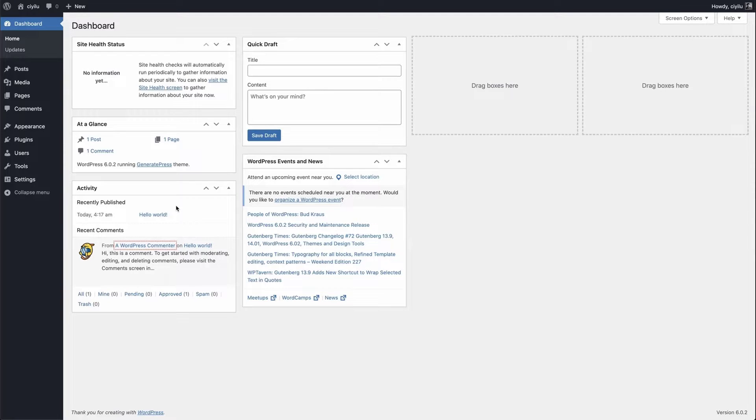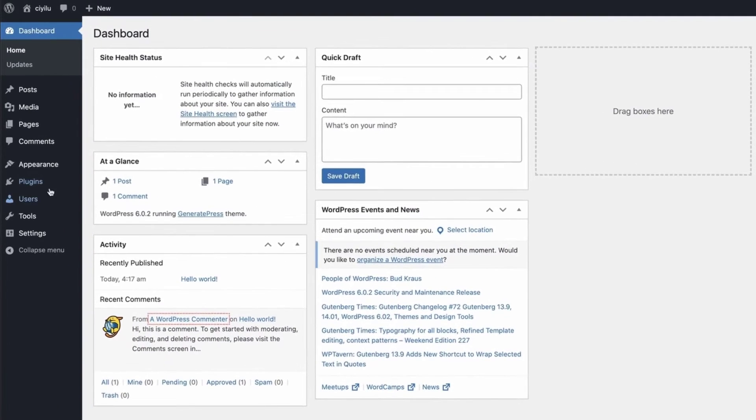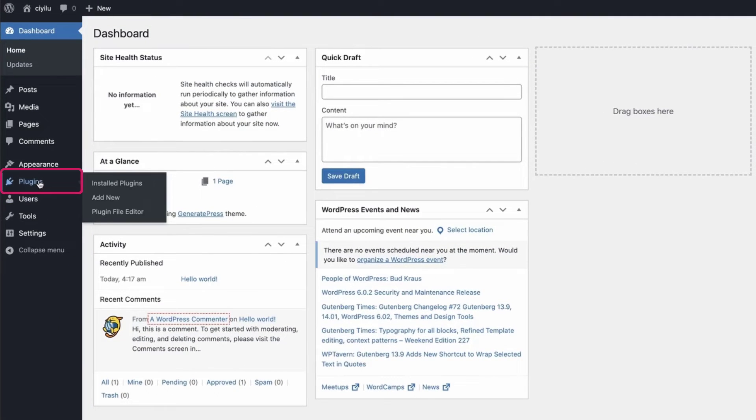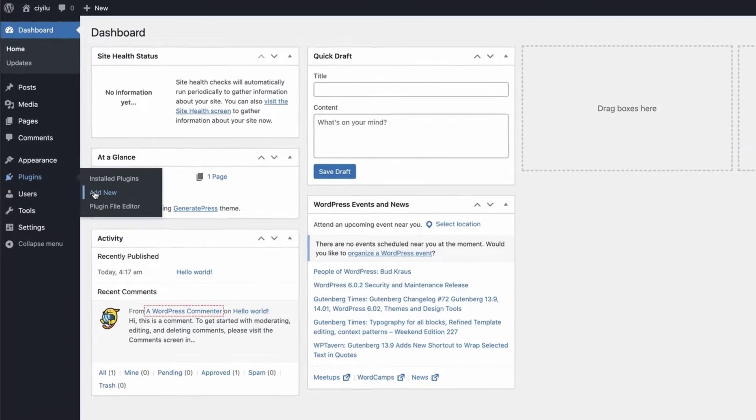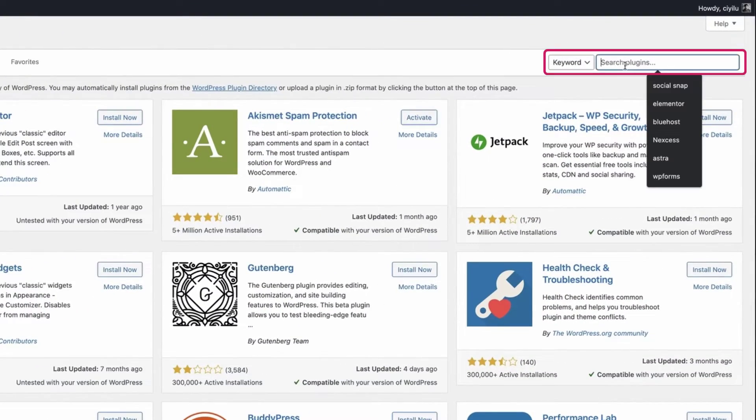Just go to your WordPress dashboard, hover your mouse over the plugins and click on Add New. Then search for Ultimate Blocks.